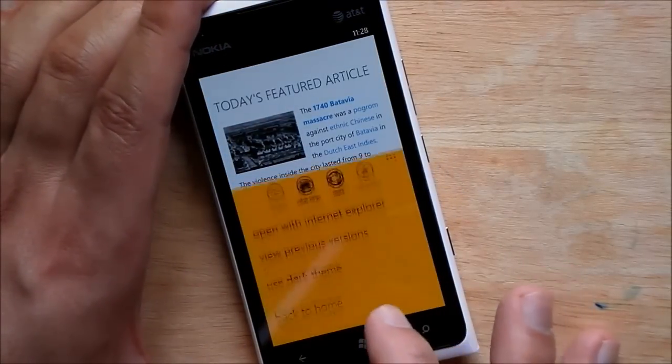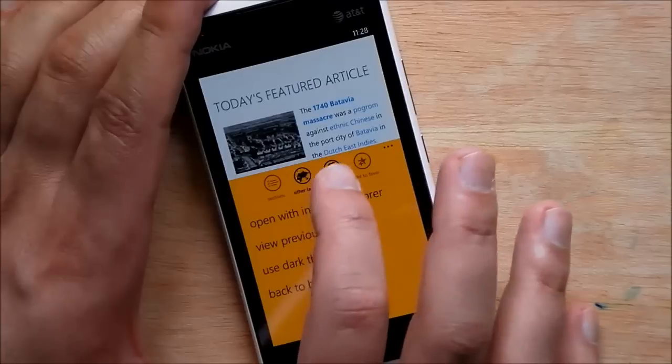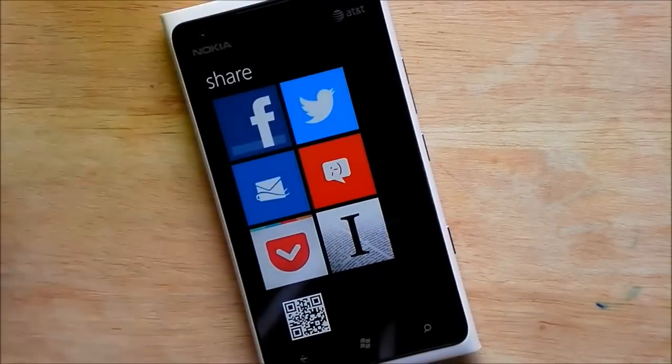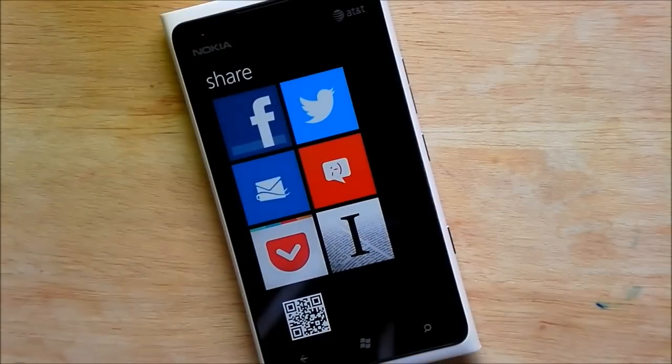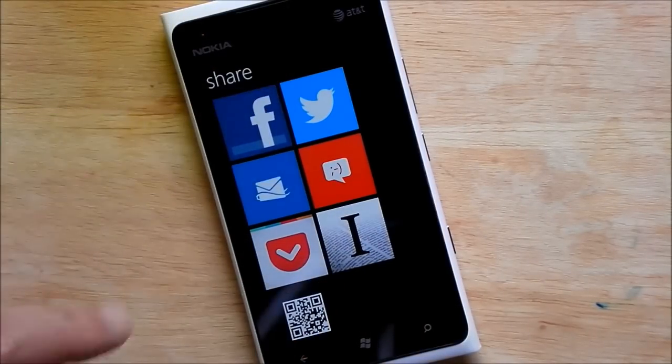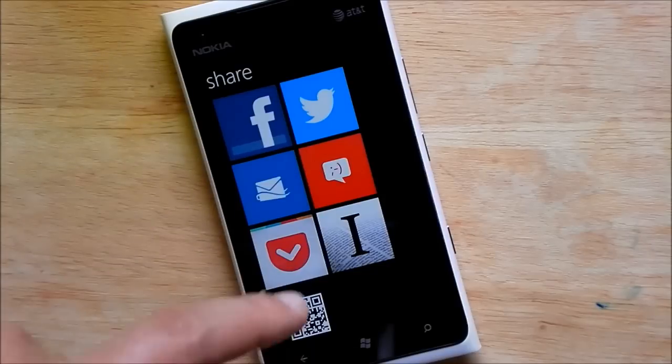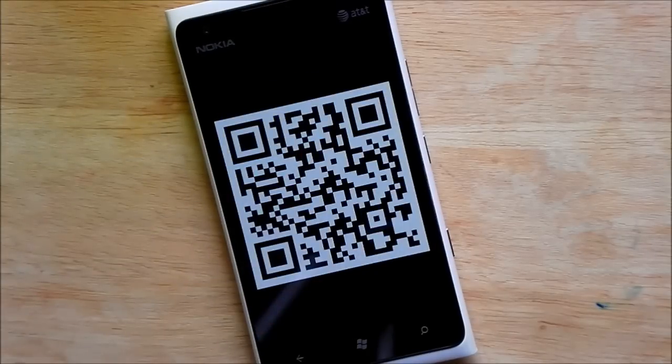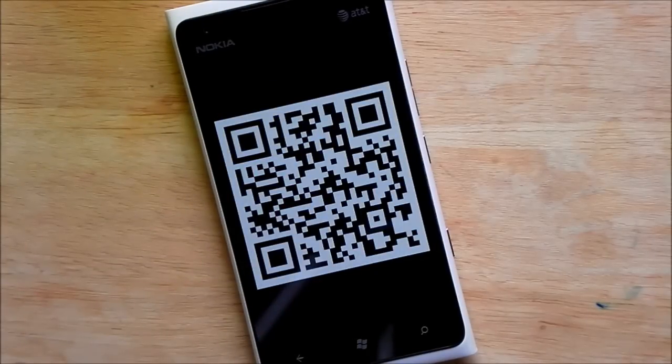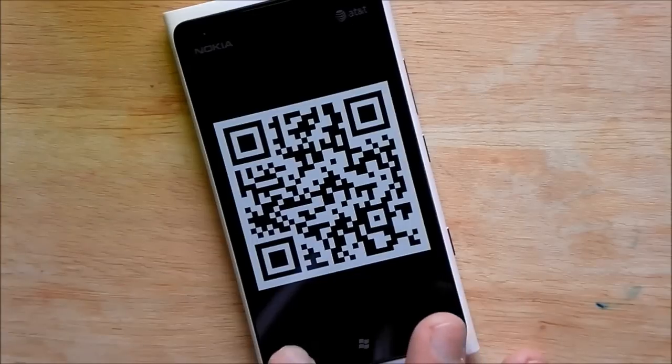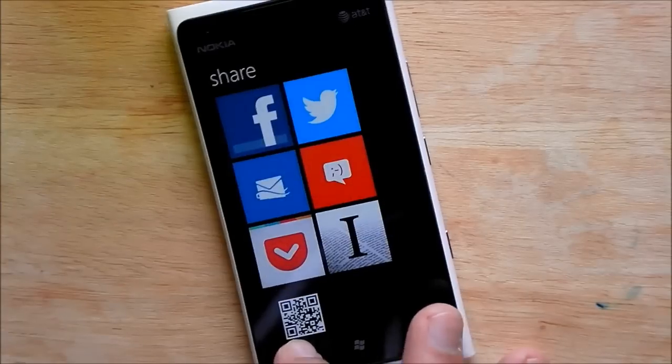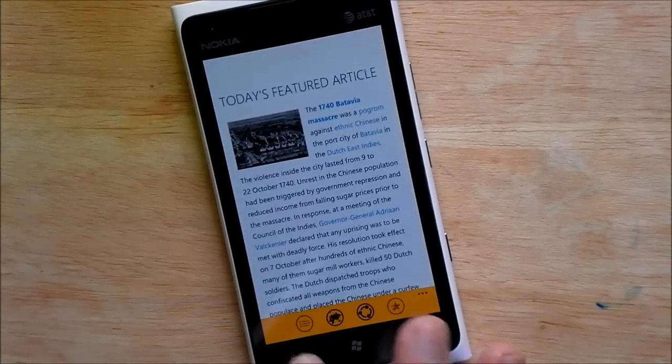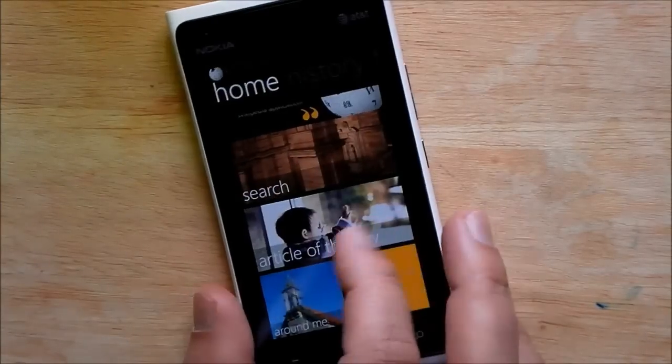You have different sections. You can do share which is just this beautiful screen here. Including Instapaper, Twitter, messaging, email, Facebook, or of course Rudy loves doing this, the QR code. So you can allow someone else to scan this. It will give them the URL to the link for that article which is kind of neat.